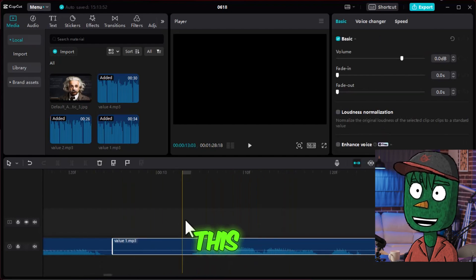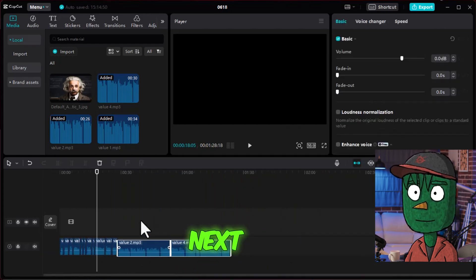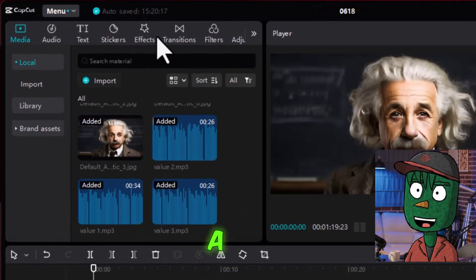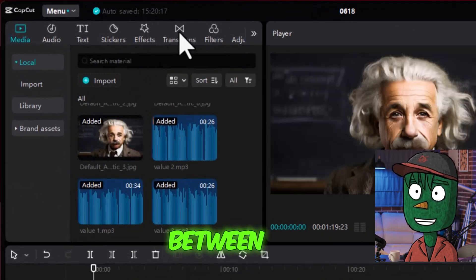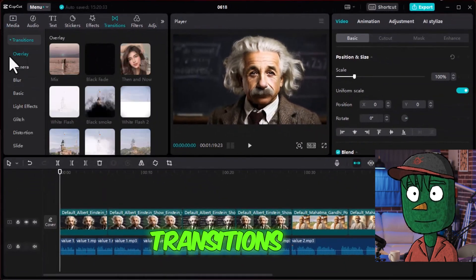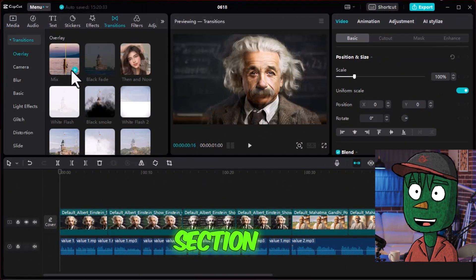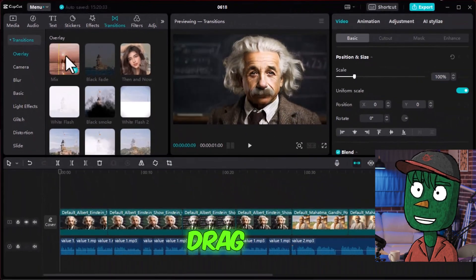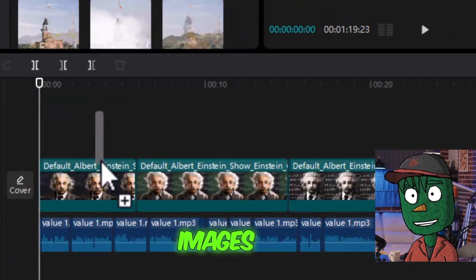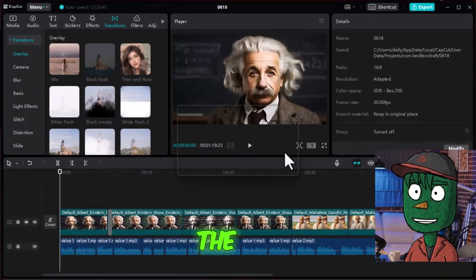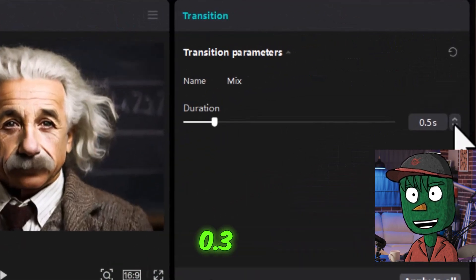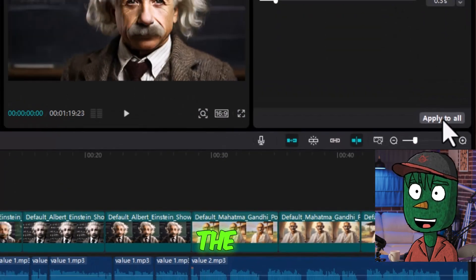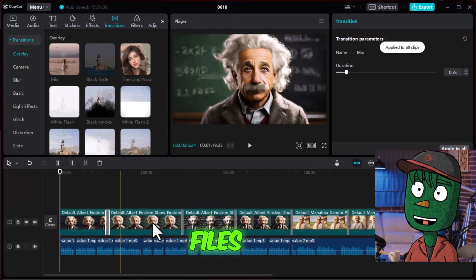I will speed this part up to keep the video moving. Next, drag all pictures onto the timeline. To add a simple transition between the pictures, go to Transitions and find the Overlays section. Choose the one called Mix and drag it between the first and second images. On the right side, set the duration to 0.3. Then right below this setting, hit Apply to All. Just like that, the transition has been applied to all the files.